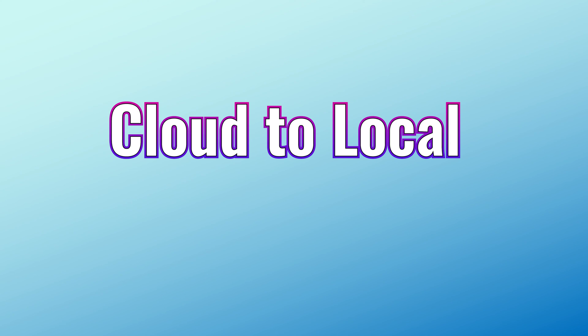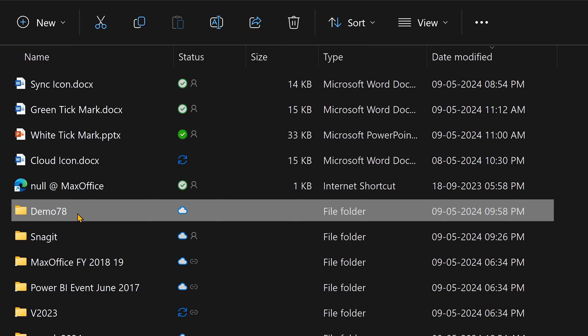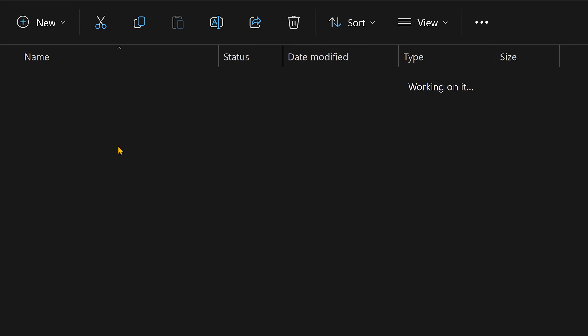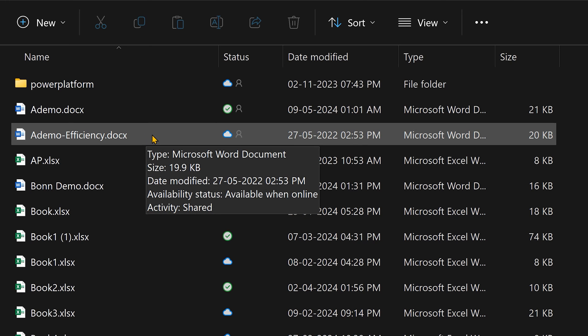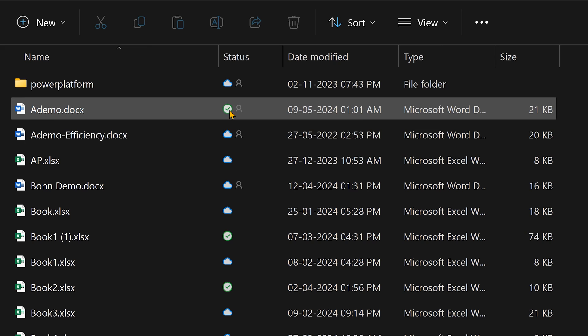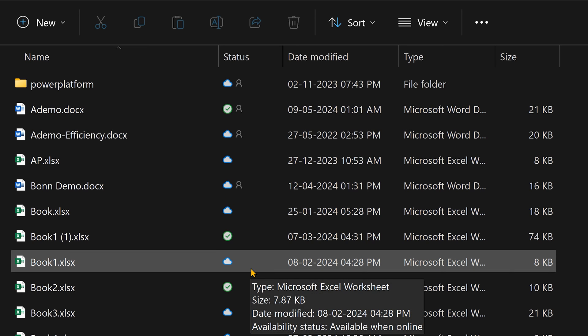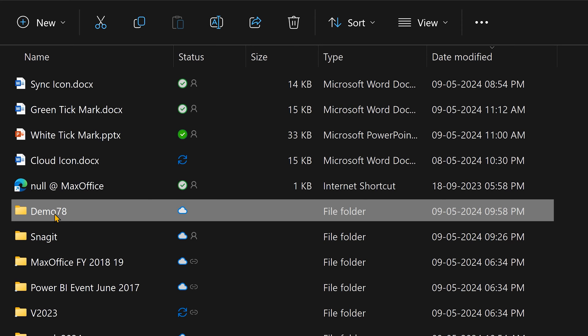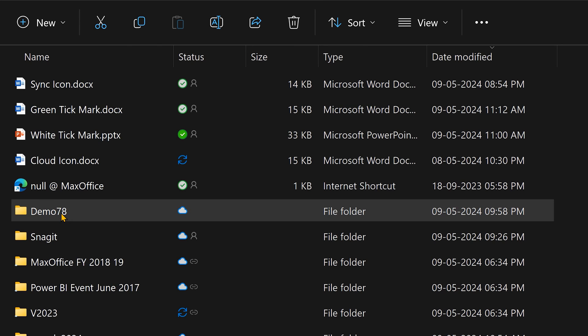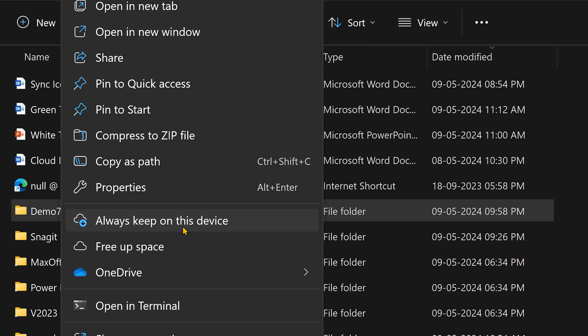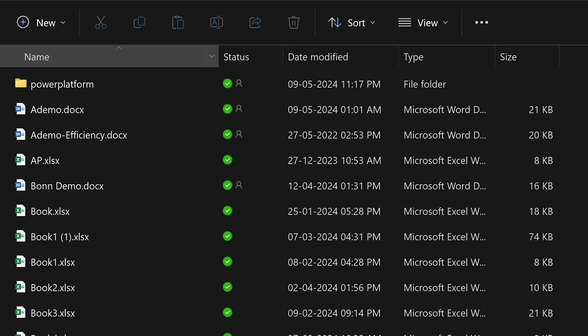The reverse is also true. Say a project was on hold so I freed up its space, making it a cloud icon. But now the project is active and I want all the files in that folder available all the time. I could go to each file and double-click to convert it from cloud to green tick mark, but that's too many files. Instead, I can select a folder or multiple files, right-click, and choose 'Always keep on this device.' All the files will then start getting a white tick mark.